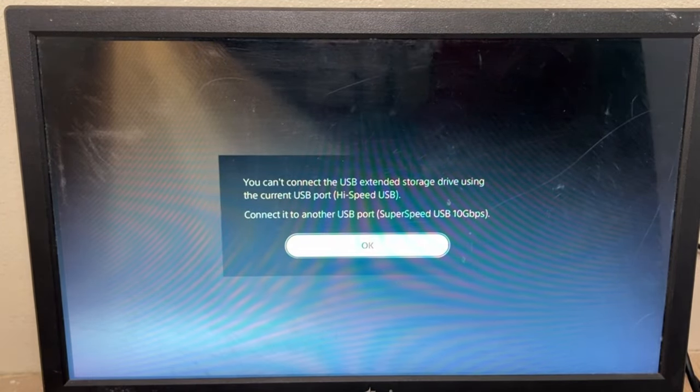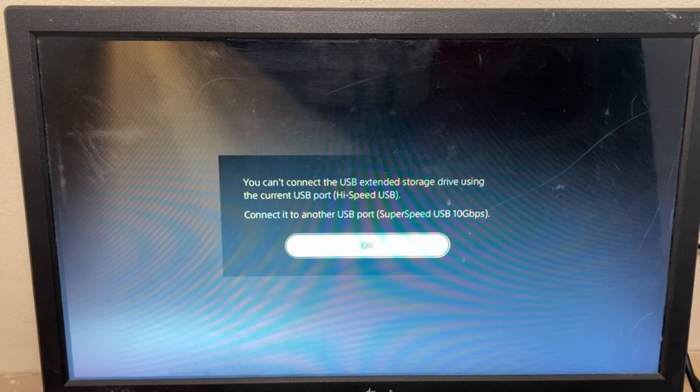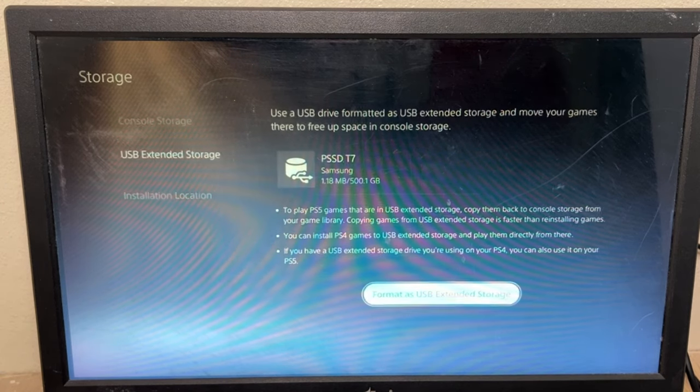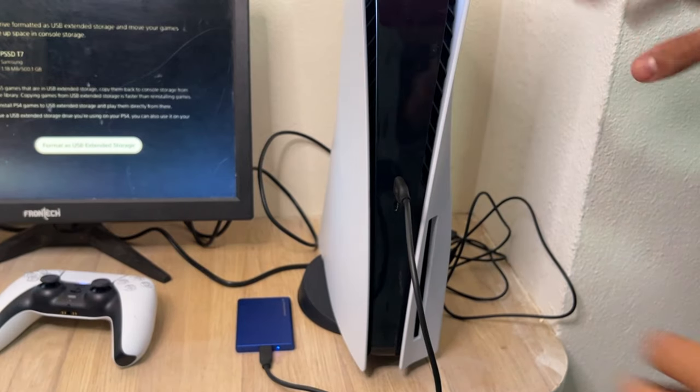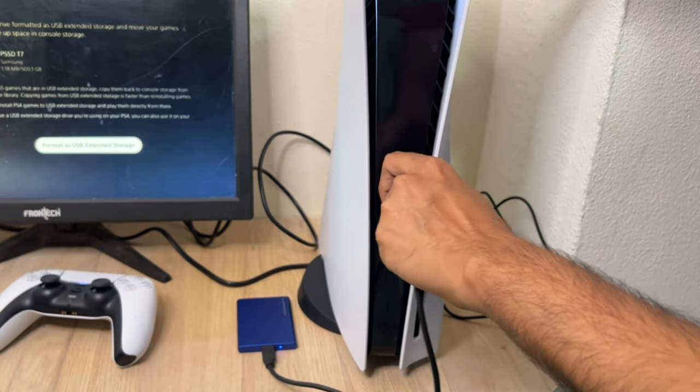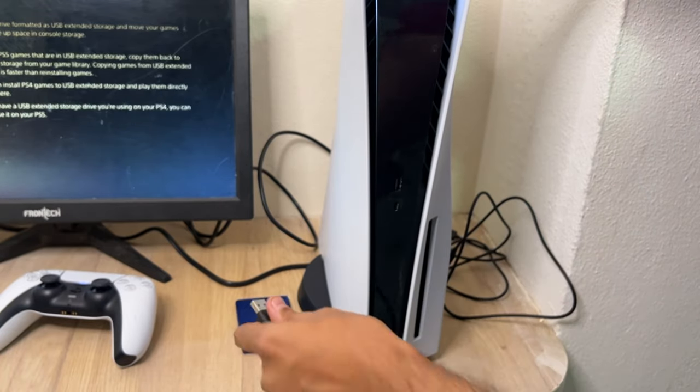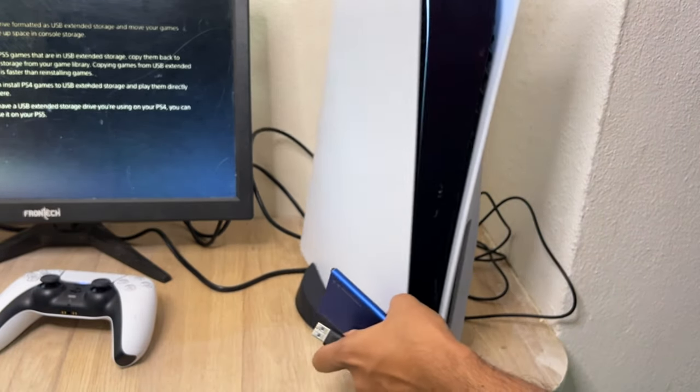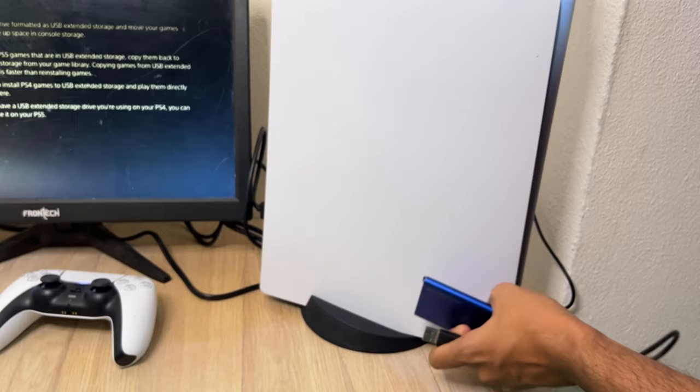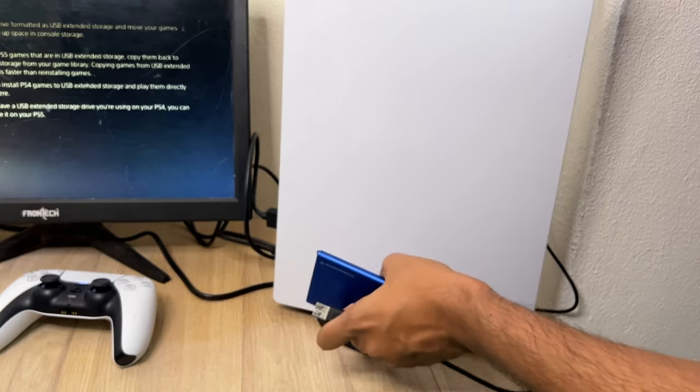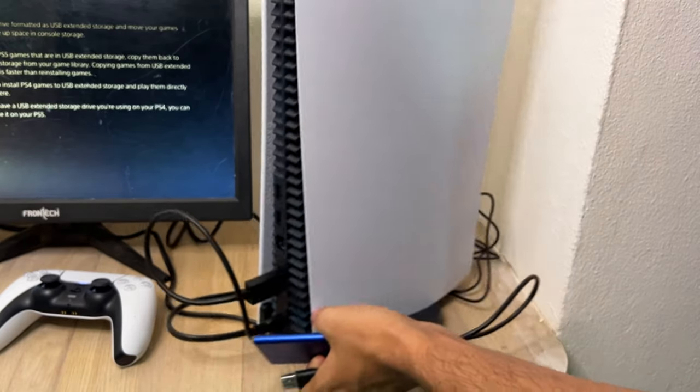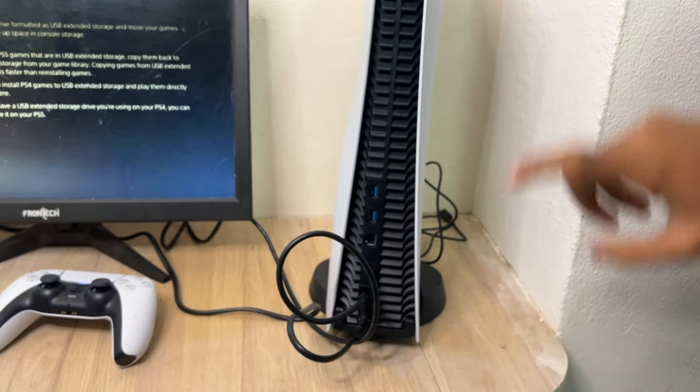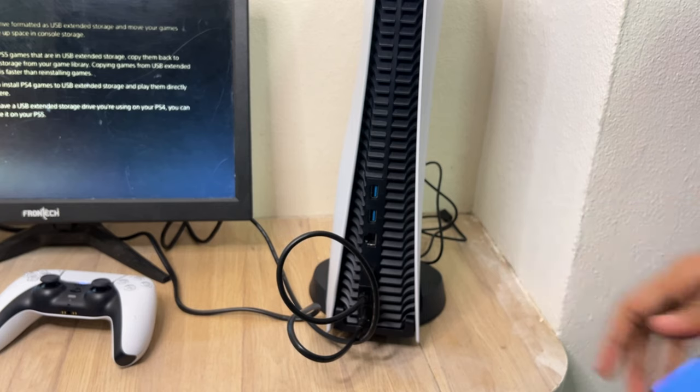It will show you error, but let me fix this error first. You have to remove the extended hard drive from the front side, and just connect USB hard drive on the back side of the PS5.